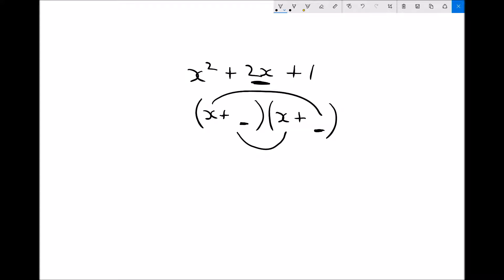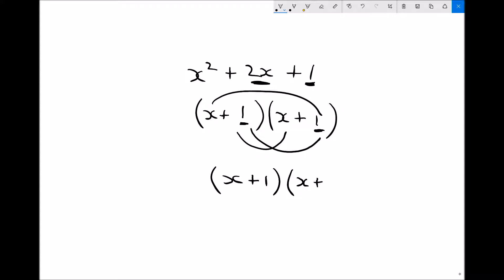But that's not all. We also need to find two numbers which, when multiplied together, equal 1 — because when multiplying out the brackets, at some stage we multiply the constant terms together. So these two numbers need to multiply to give 1 and add to give 2. Hopefully you can see that 1 and 1 works: 1 times 1 is 1, and 1 plus 1 is 2. So when factorised, we get (x + 1)(x + 1).